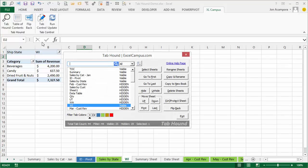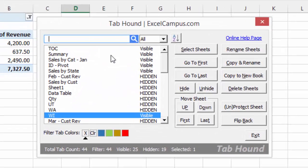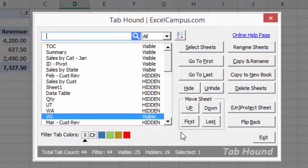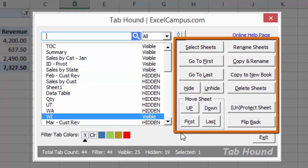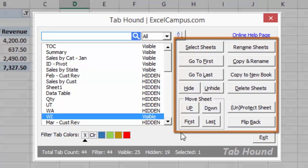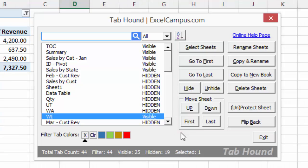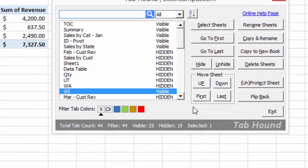TabHound is packed with features that will help you get your job done faster. These buttons on the right side of the TabHound window allow you to perform common actions in one step, instead of the many steps it would take to do the same thing in Excel.